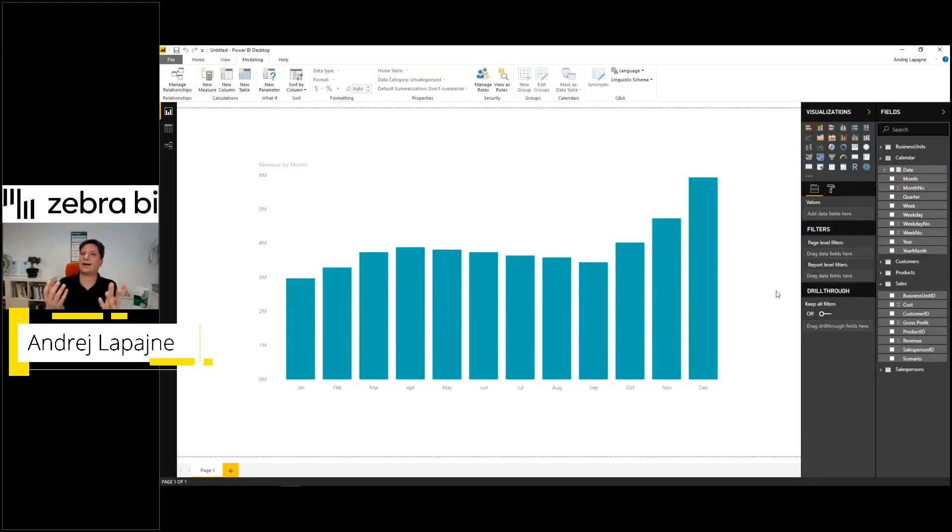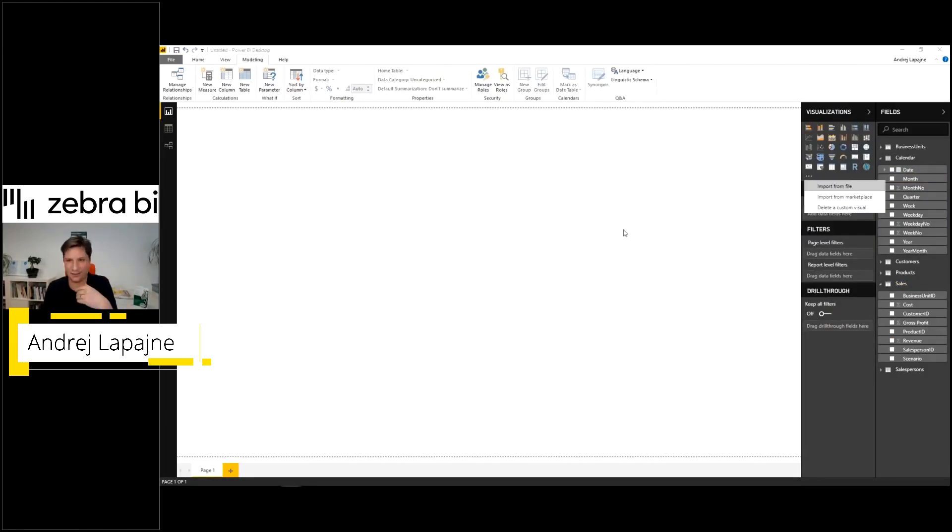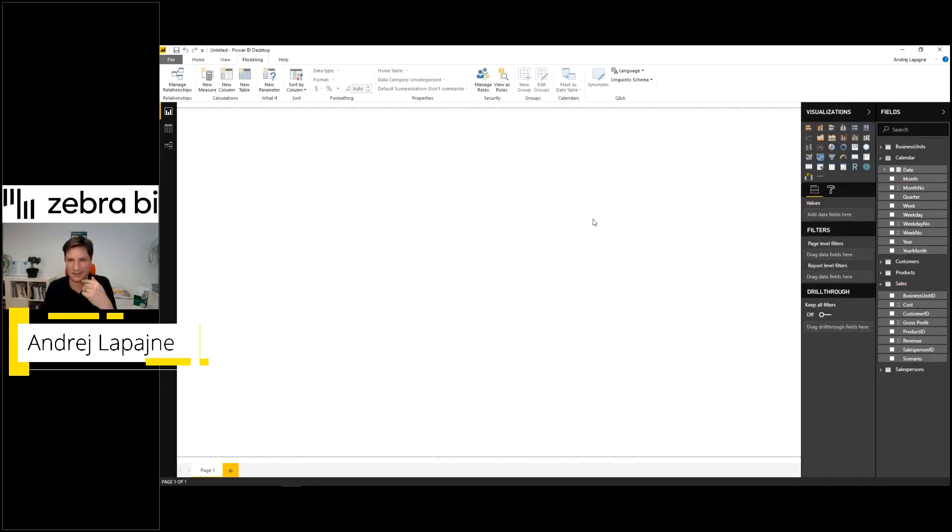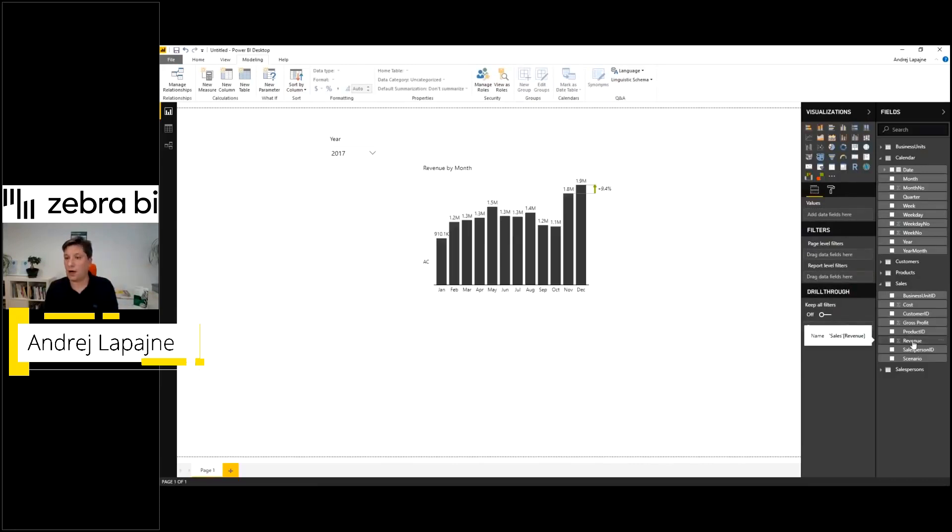Now we can start analyzing. We'll get much better results by using the Zebra BI visuals.